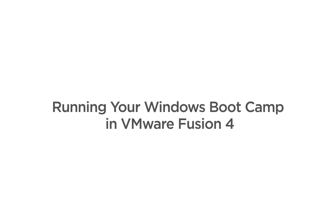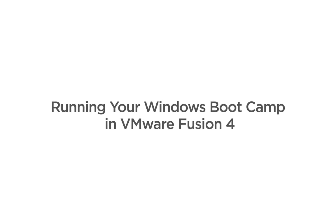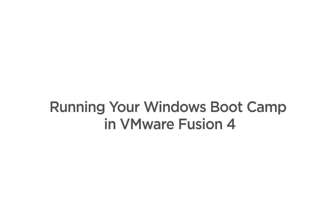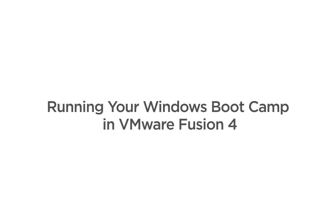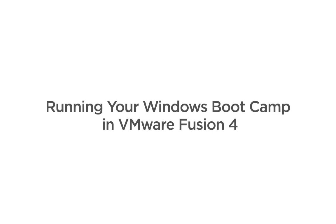In this video, we will show you how to run your Windows from your Bootcamp installation from inside VMware Fusion 4.